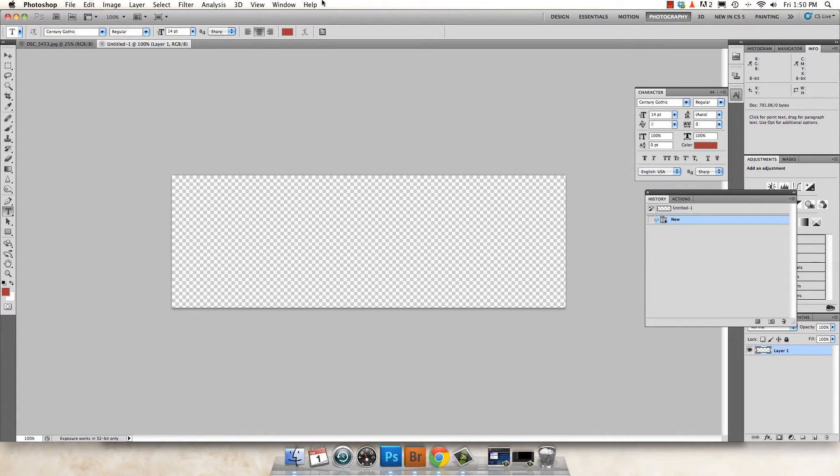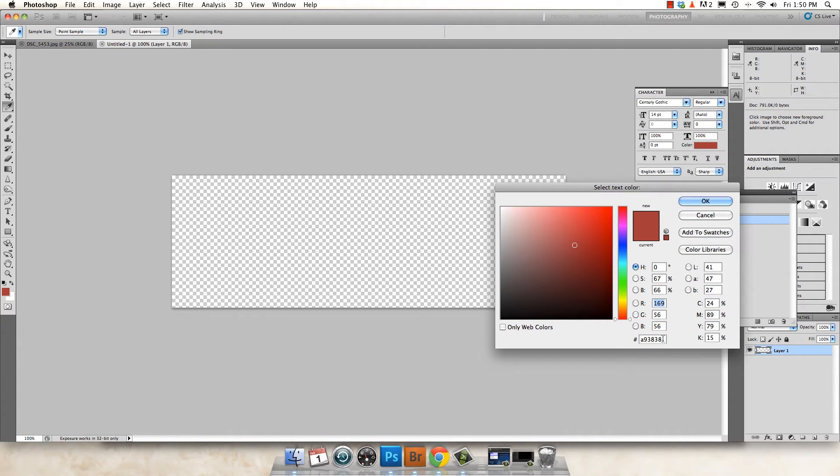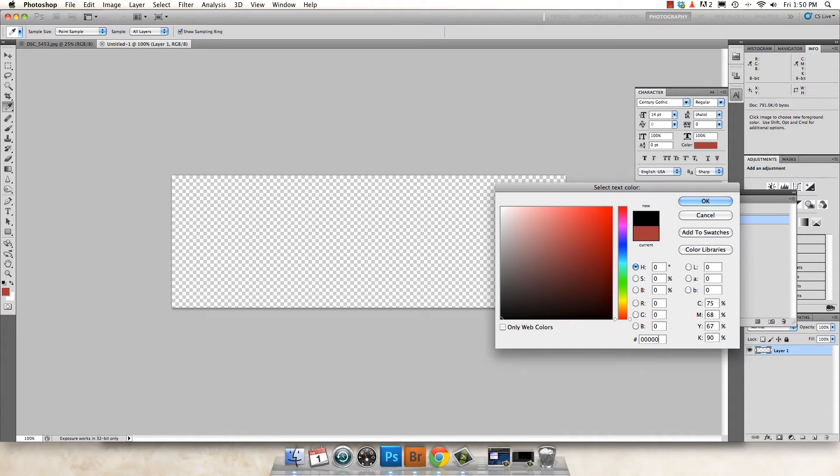And before you create your text box, you want to go up here to color and you want to change it to black. Just for right now when you're creating the paintbrush. Once it's created, you can go ahead and change it later to any color that you'd like. So we go ahead and enter the code for black and hit OK.